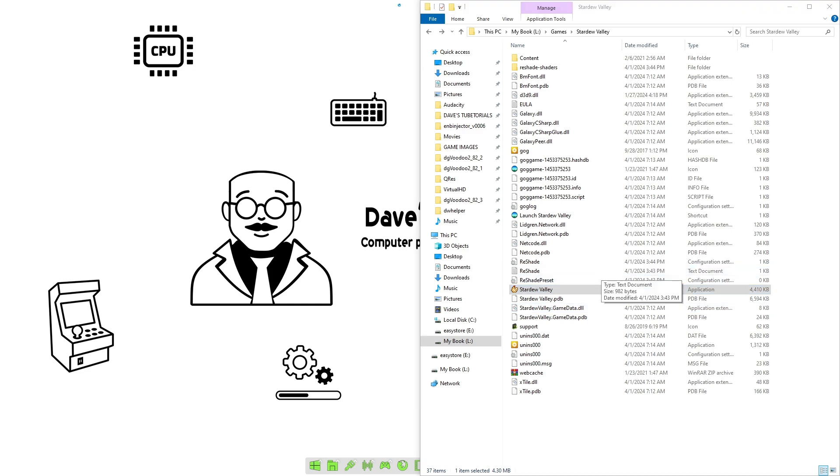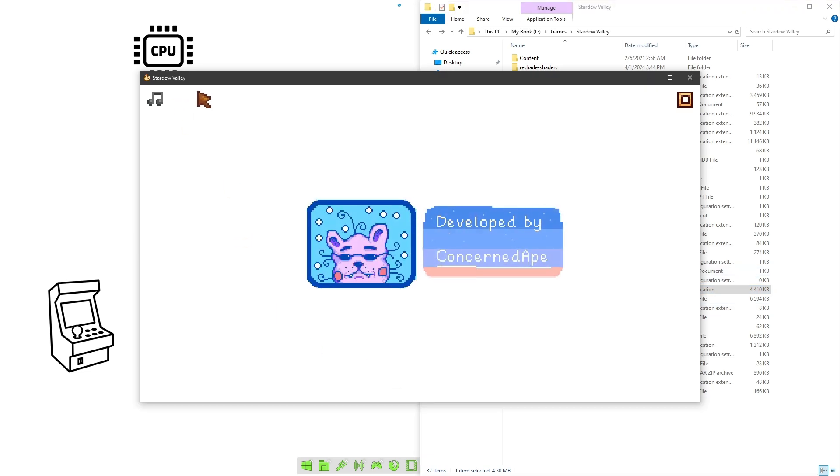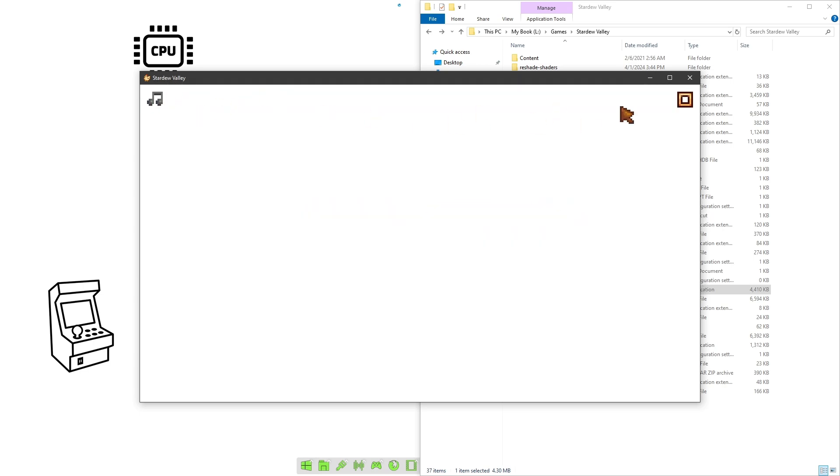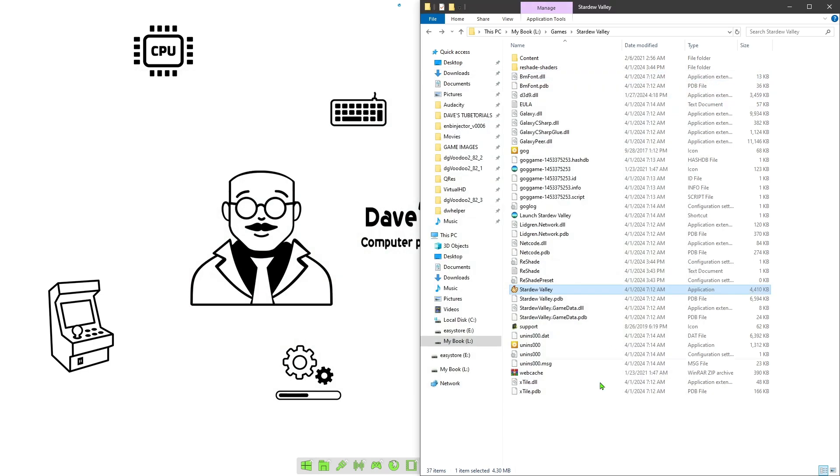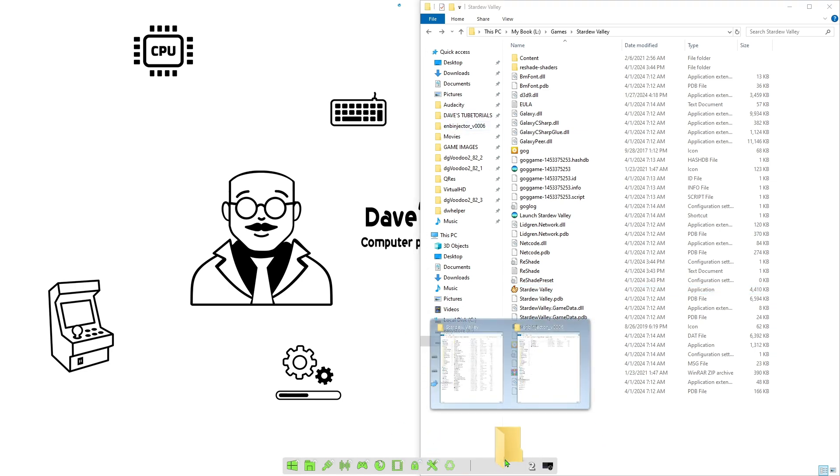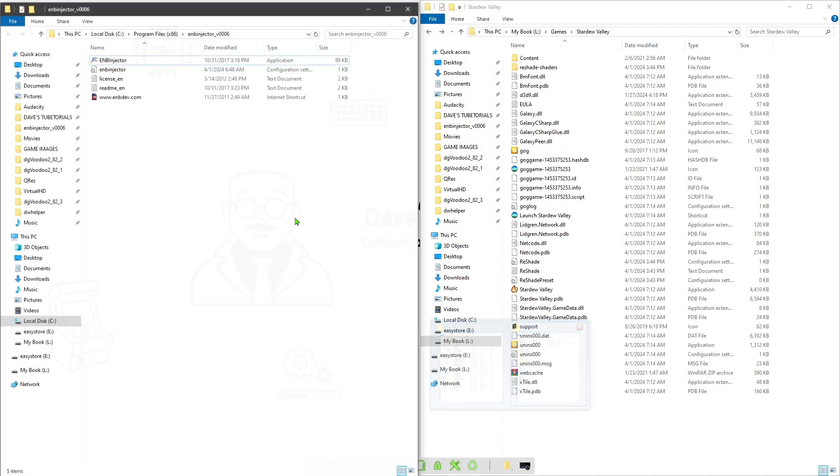Then what would happen is once this launches, you will see the text up here showing you that the ReShade is indeed active. As you can see, it is not, and that's the purpose of us having the other program.